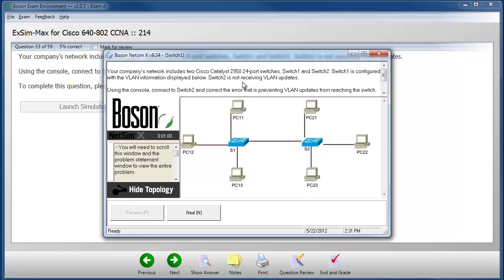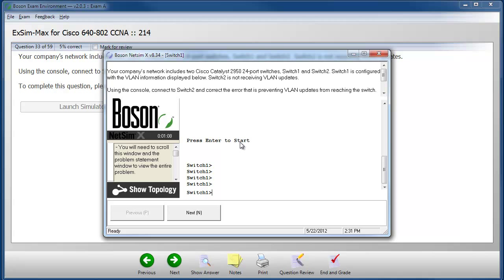Here you can see I have a simulation window that gives me a network topology with devices that I can click on. When I click on the device, I get access to the device console and I can use the device console to enter the commands that satisfy the objectives of the problem statement above.